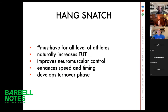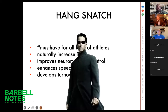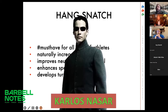Two more points: if we have any trouble in the first or second pull, hang snatch allows us to isolate specific phases, helping to concentrate and improve technique in specific positions. It also improves speed and timing. A well-known fact about hang snatch is that it develops the turnover phase, because it encourages quick transition from the pull to getting under the bar — helping to develop speed and agility, which are definitely crucial for a successful catch in the full snatch.